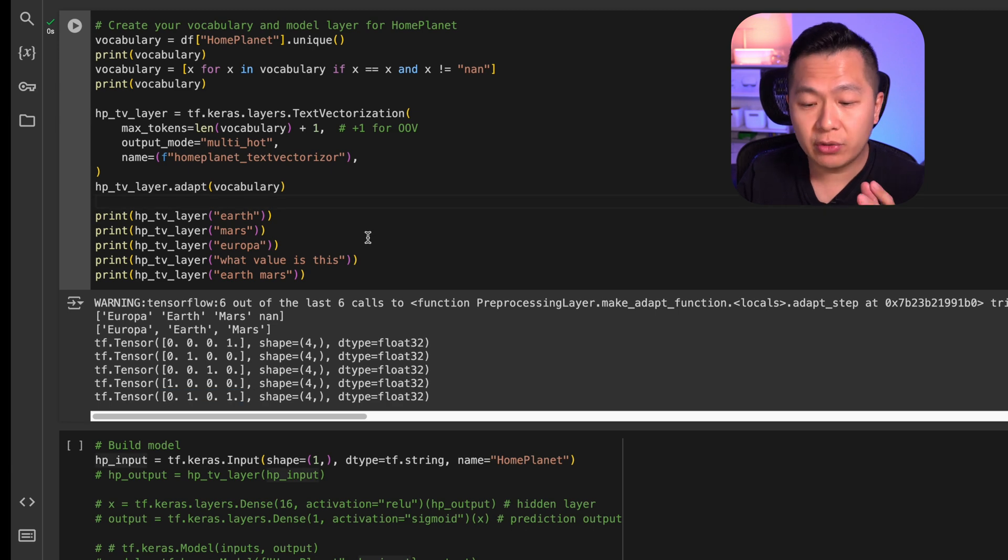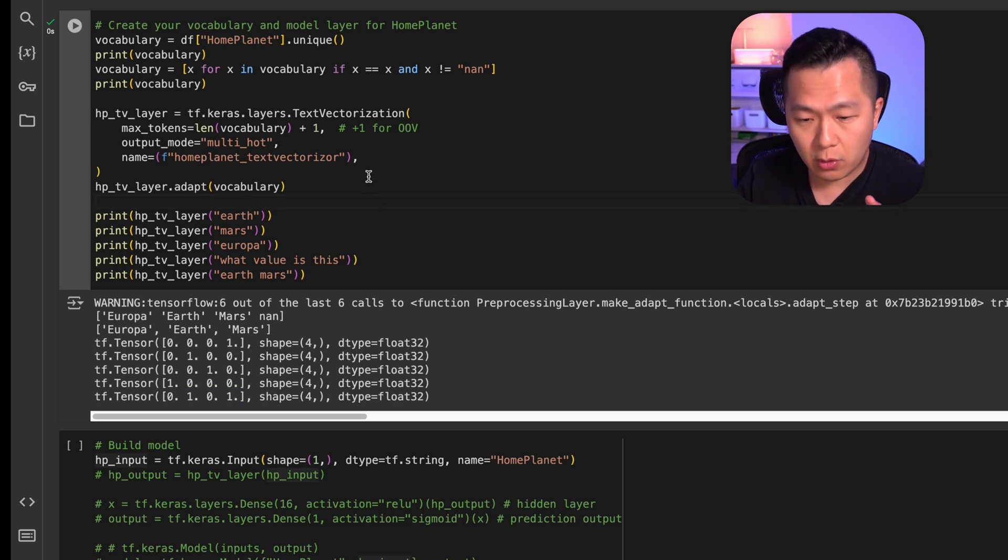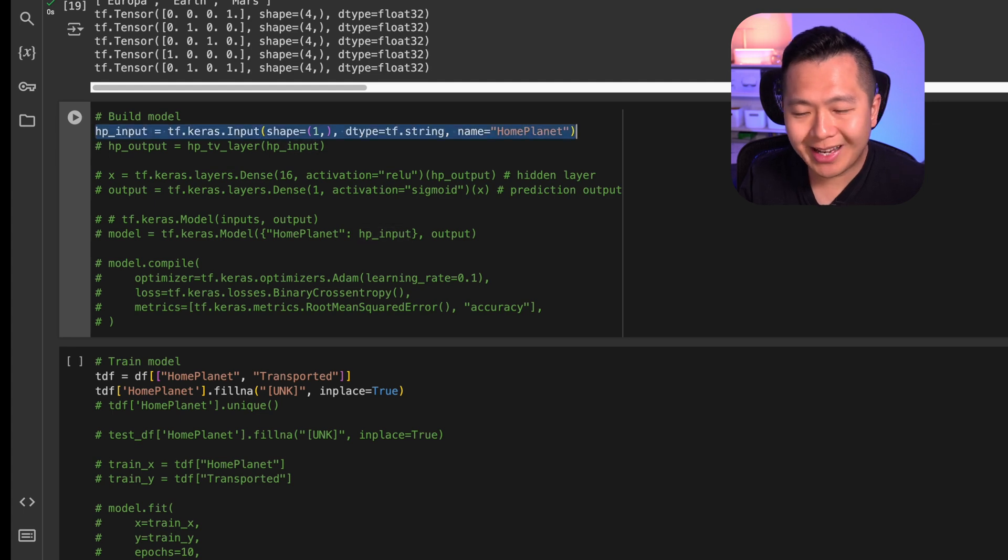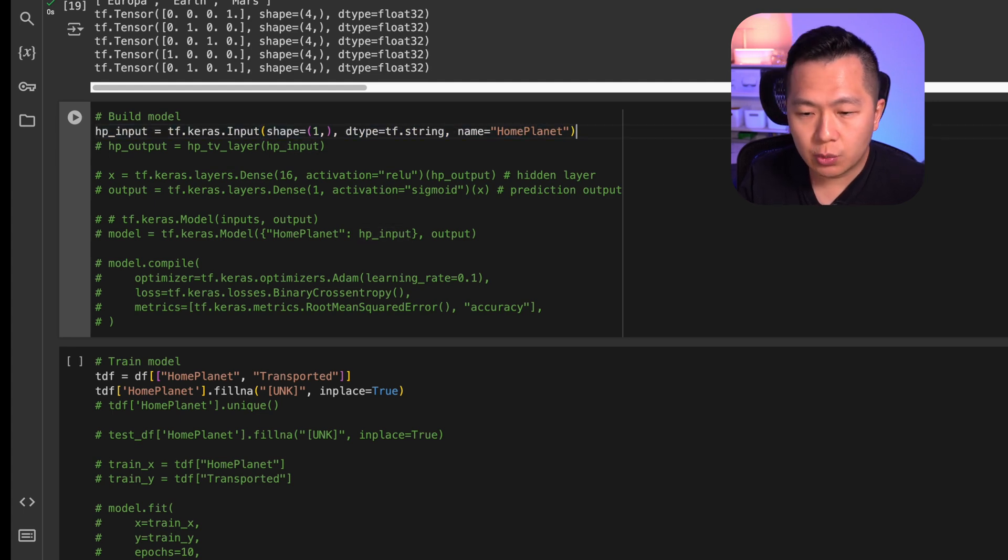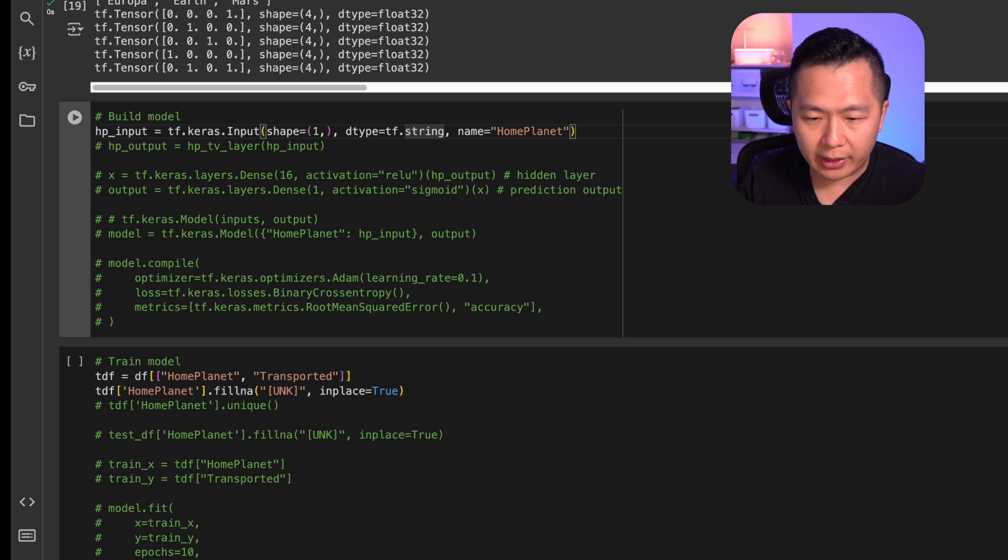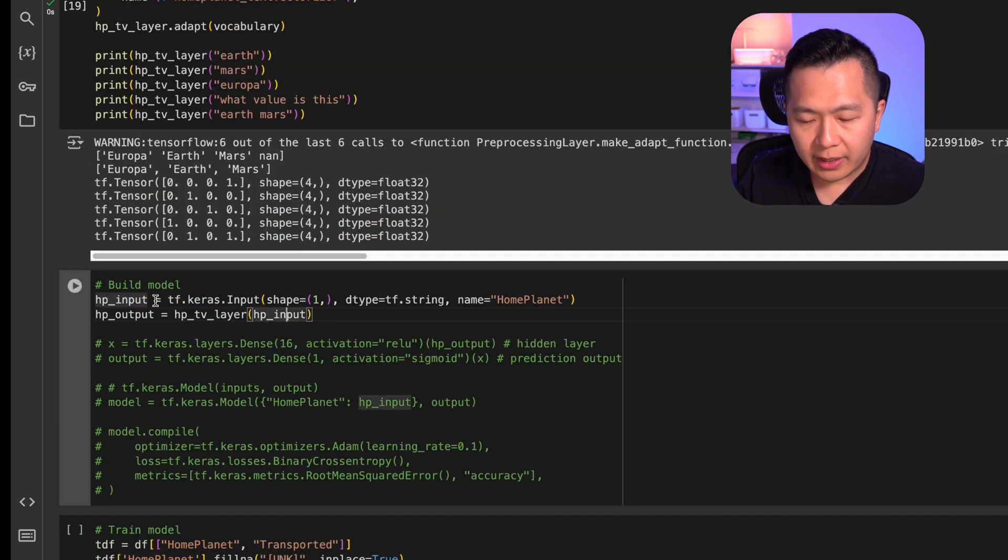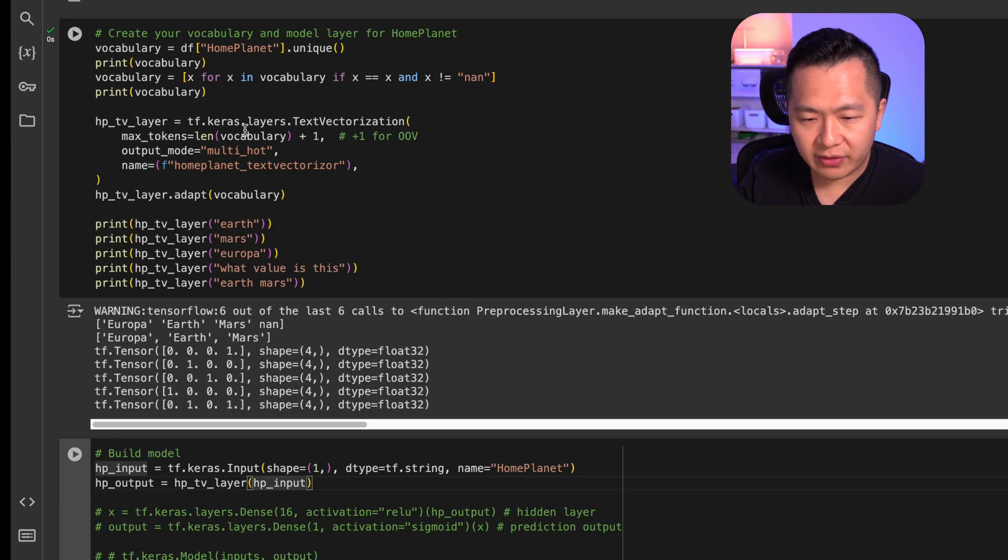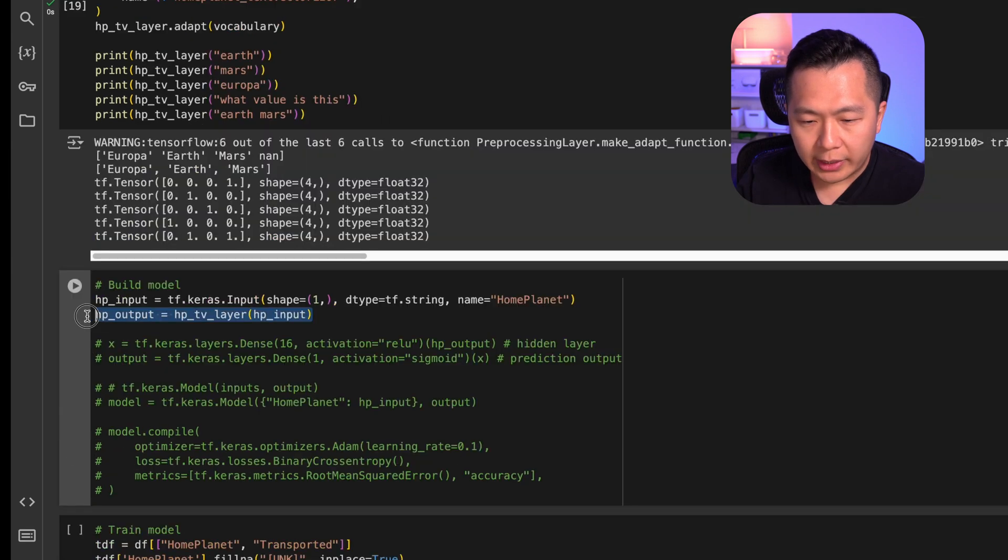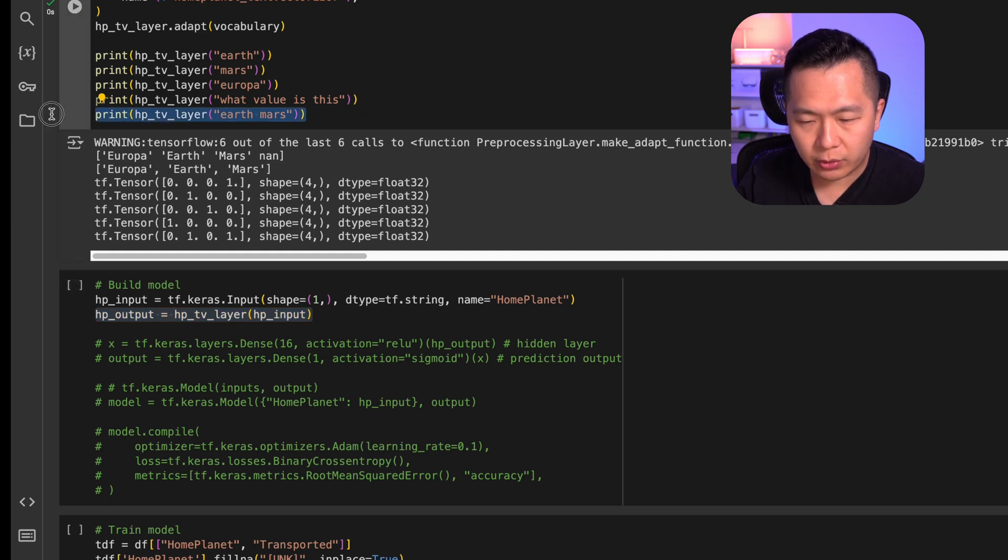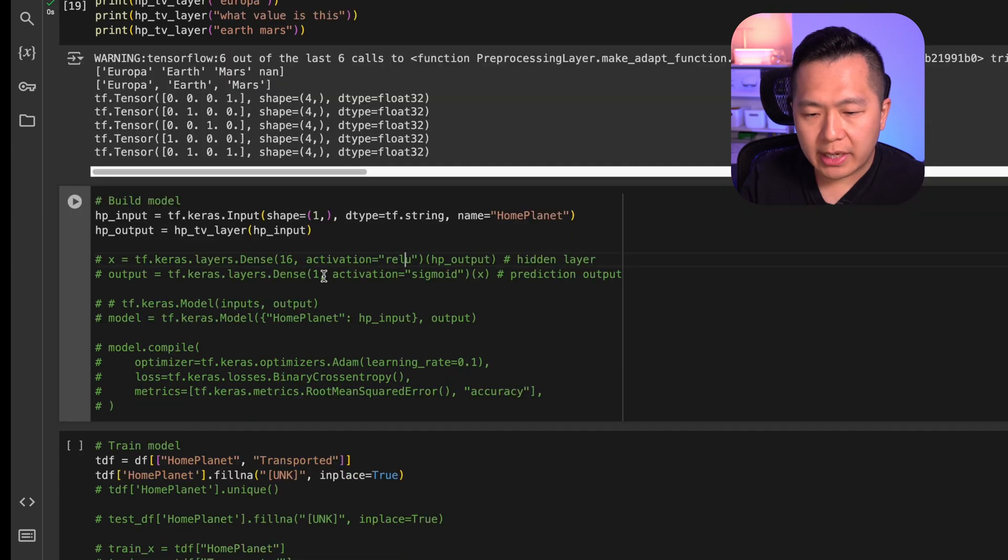Great. We have a numerical representation of home planet. We can actually start building our model. What we're going to do is we're going to first define an input to our model, and we're going to name it home planet with a type string. The shape is going to be one because it's just going to be a string value. We're then going to pipe this input into the text vectorization layer that we've defined up here. Looking at this, it's the same pattern as what we're doing here. So you can already kind of see what's happening with the model.